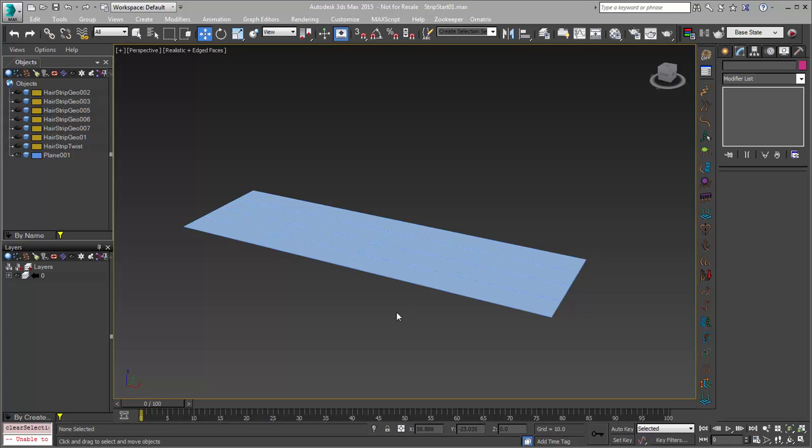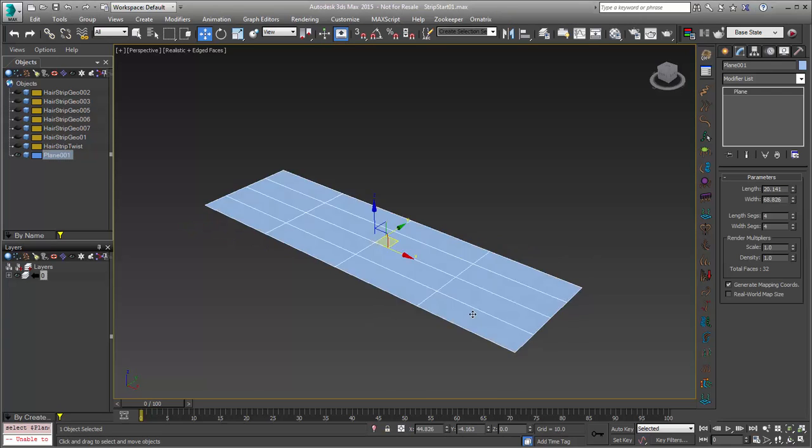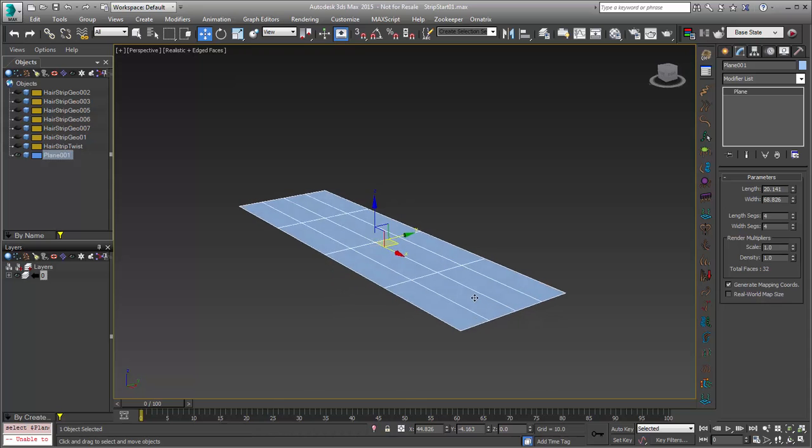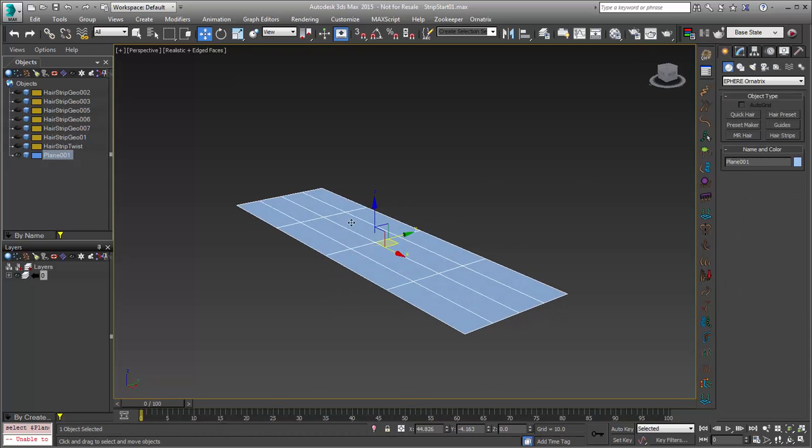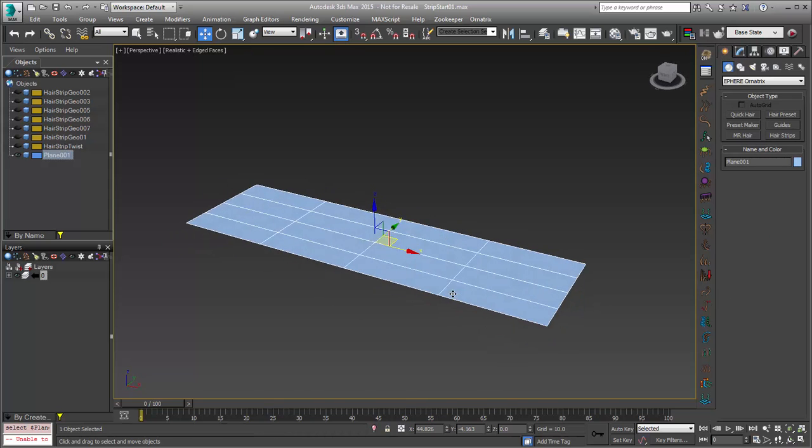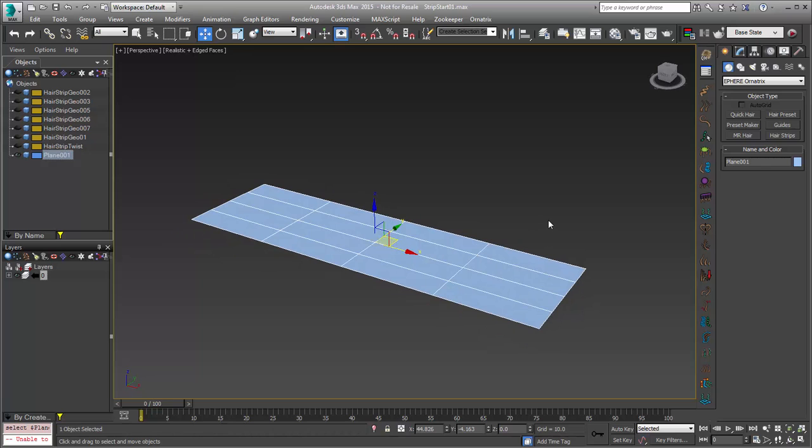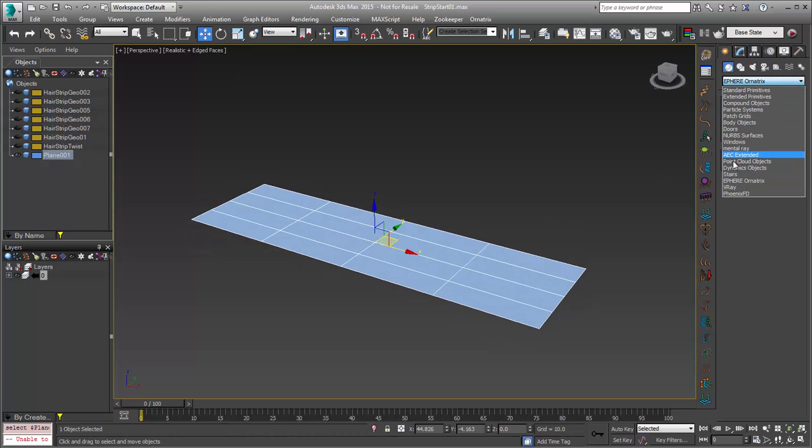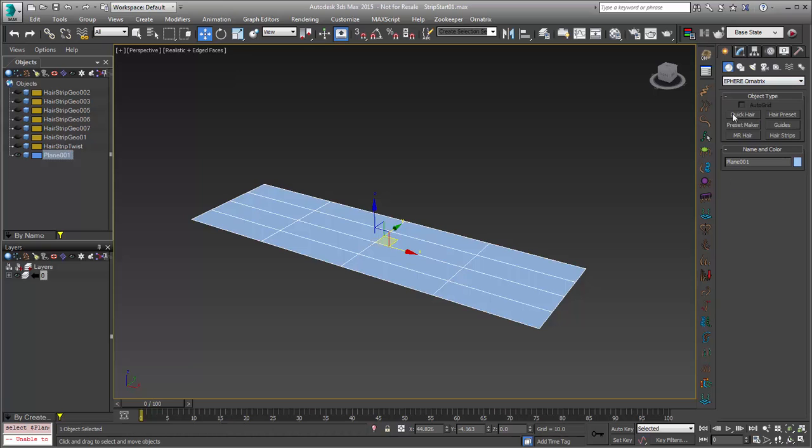Hello, Michael McCarthy here, taking a look at another Ornatrix version 3 new feature. This is an exciting new feature that's going to allow us to actually model our hair with geometry using Ornatrix.